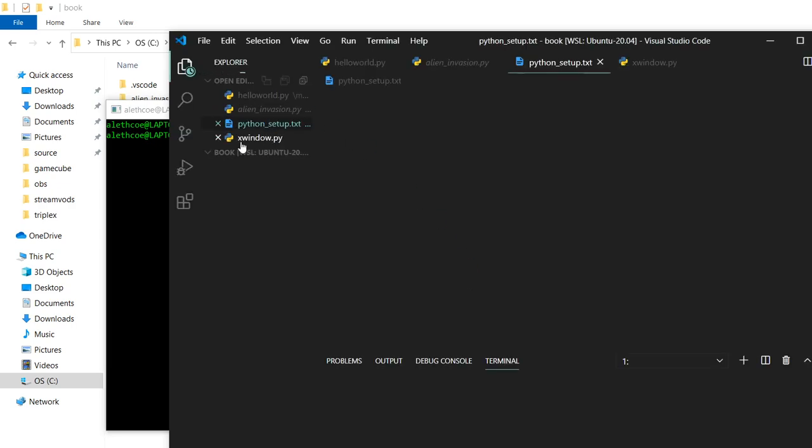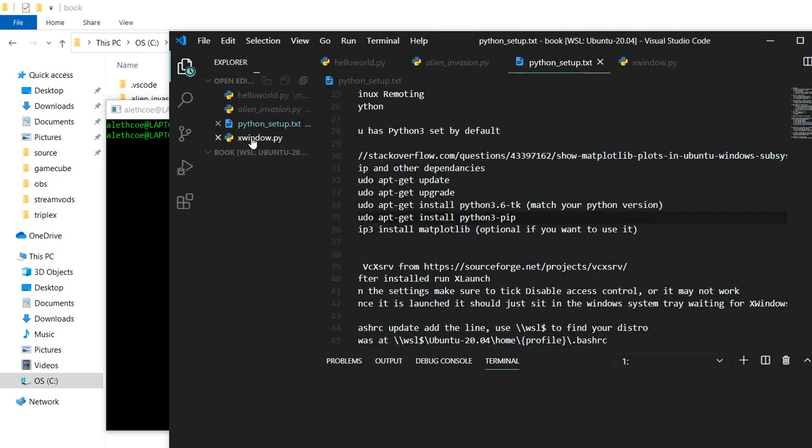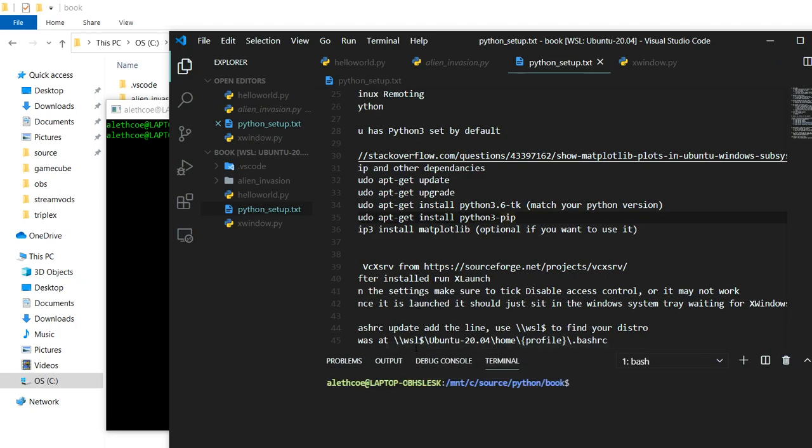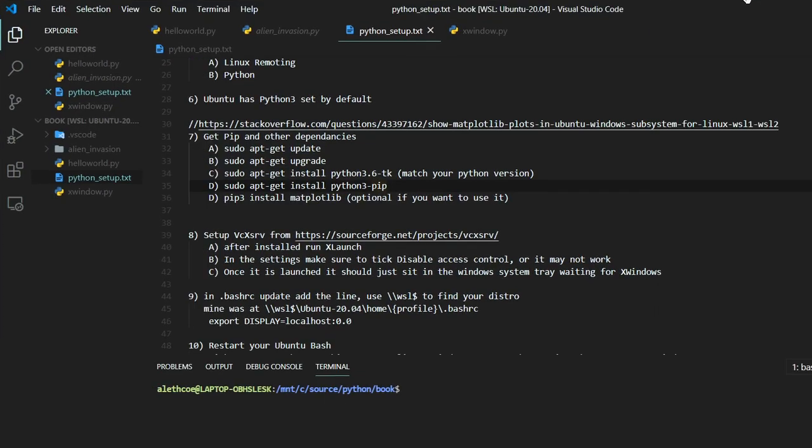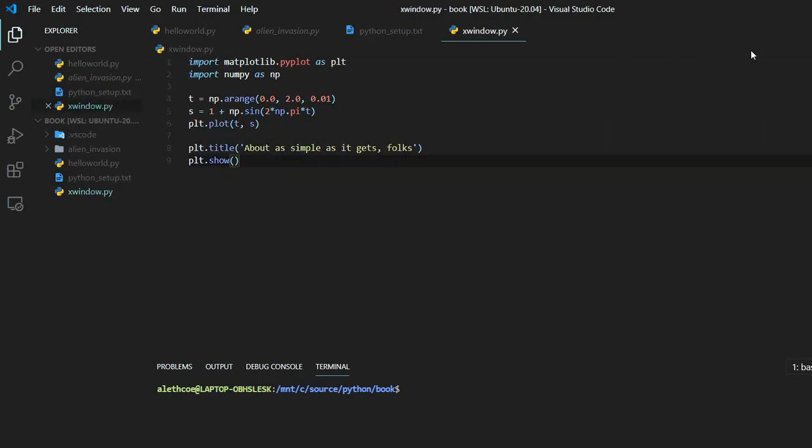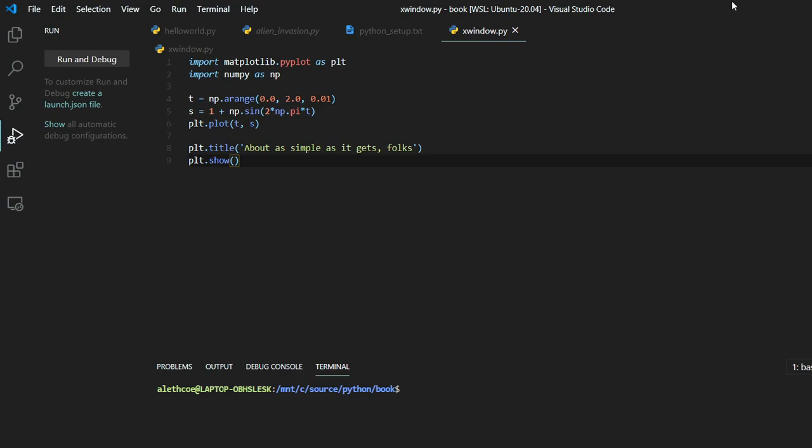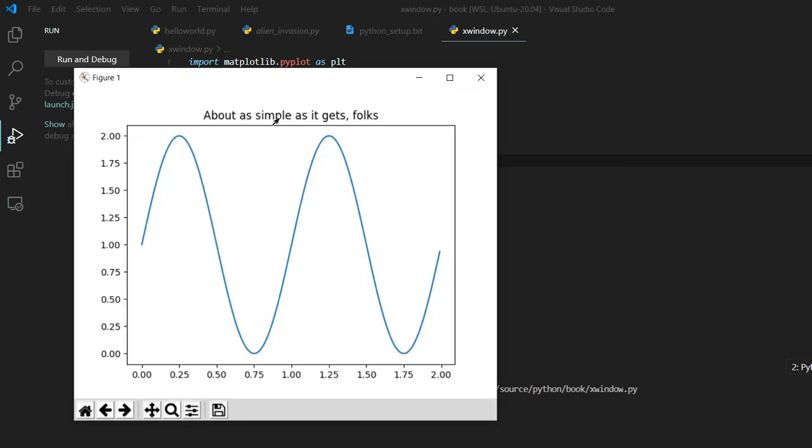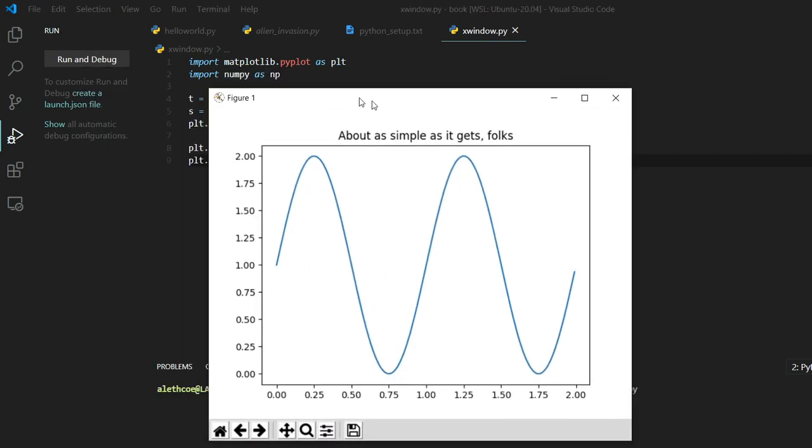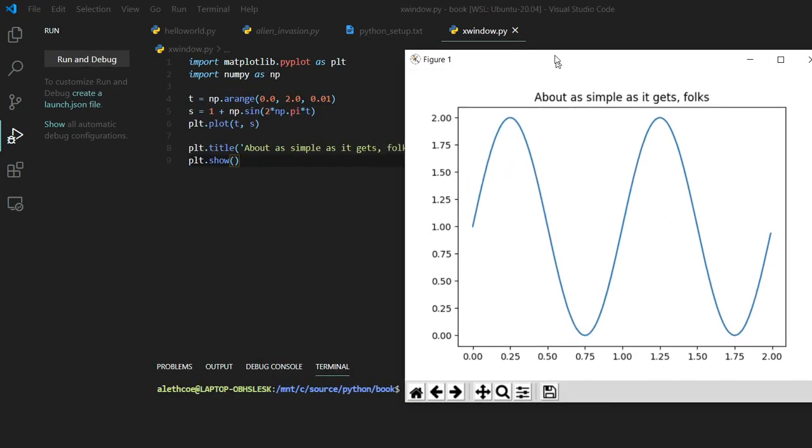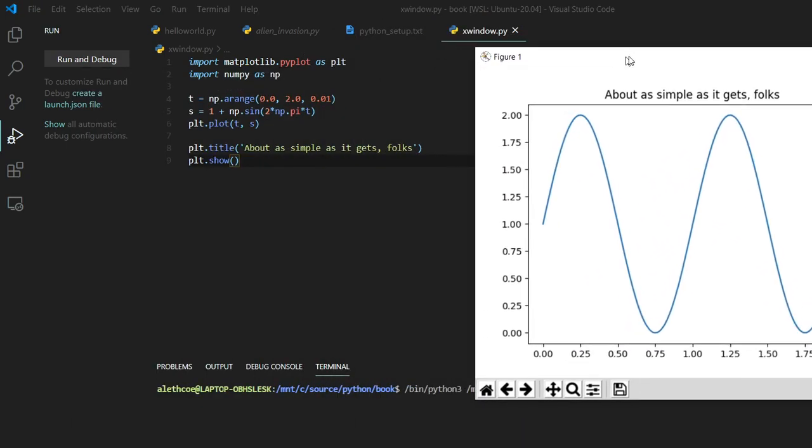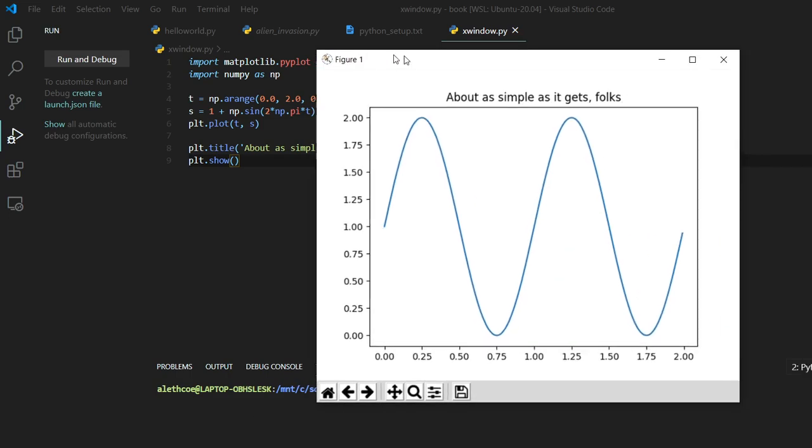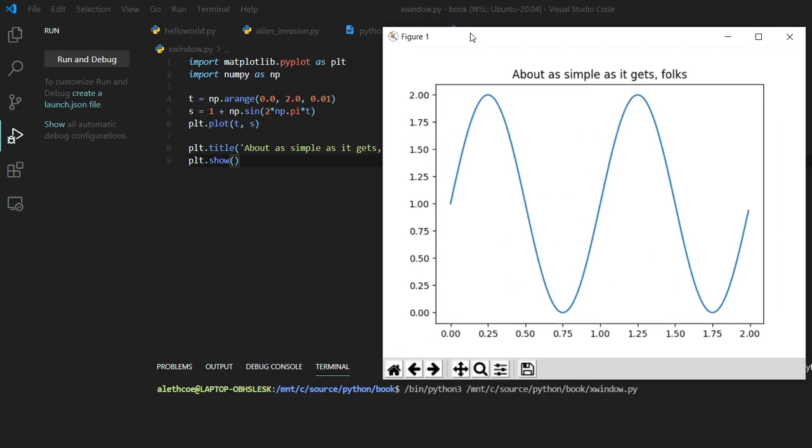I have this example that shows I am remoting to Linux and if I make this full screen, I should be able to debug this here. So here you can see it started the Python window. This is running from Linux in my Windows 10 machine, so it's displaying Windows for me.